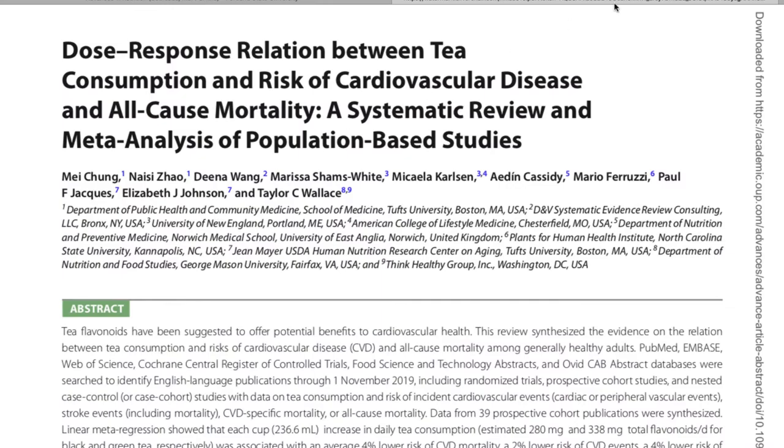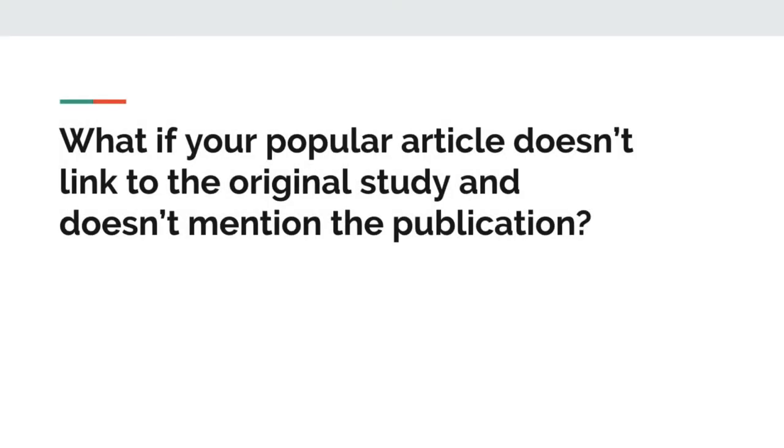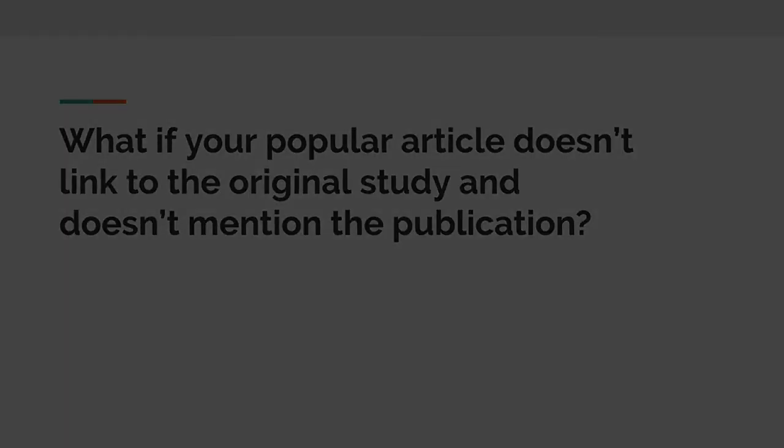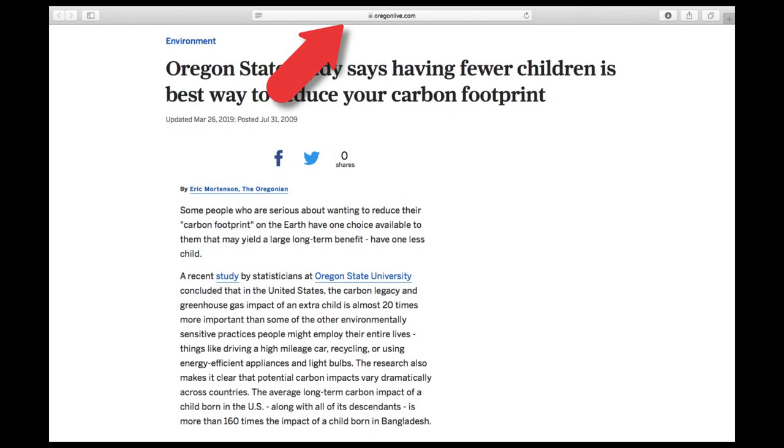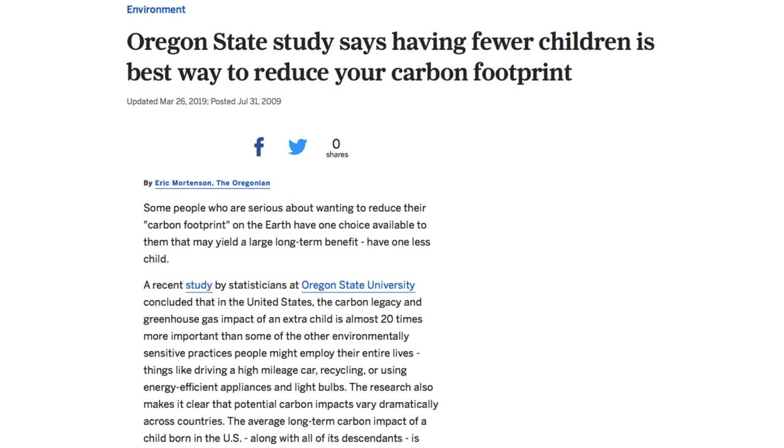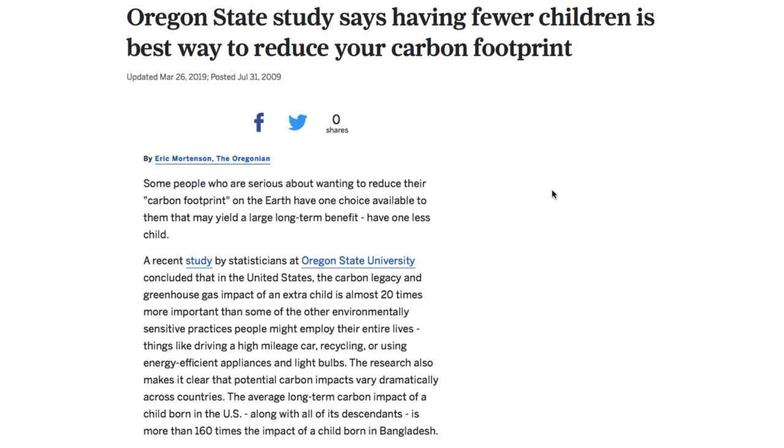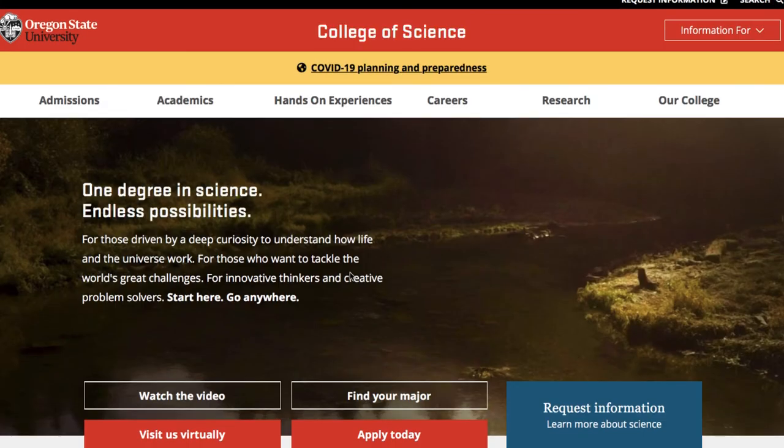My last example is the most challenging one. What if your popular article doesn't link to the original study and doesn't mention the publication? I found this article on the Oregonian website titled Oregon State Studies says having fewer children is the best way to reduce your carbon footprint. It's from 2009. Reading through the article it links study by Oregon State University. However when I click the link it goes to a page not found and this other link goes to a general page on the Oregon State University website.